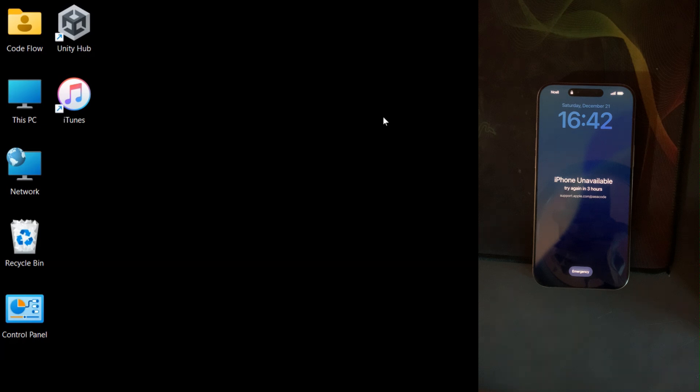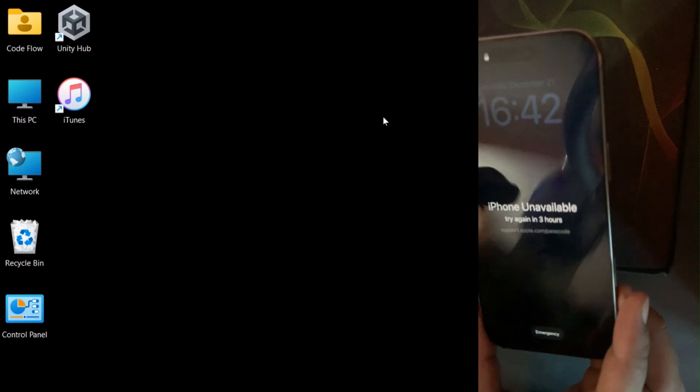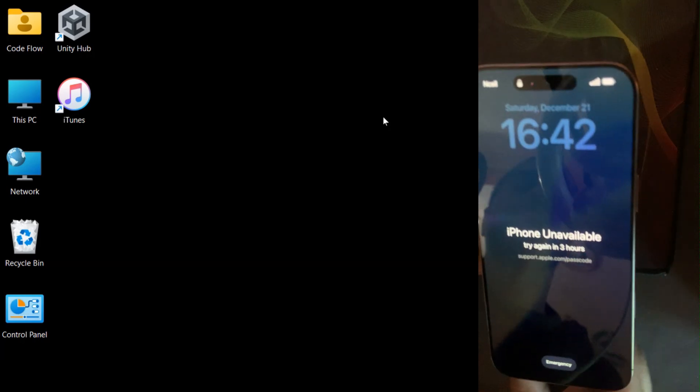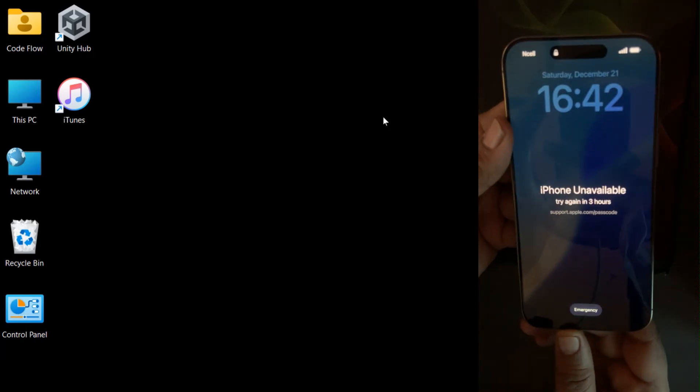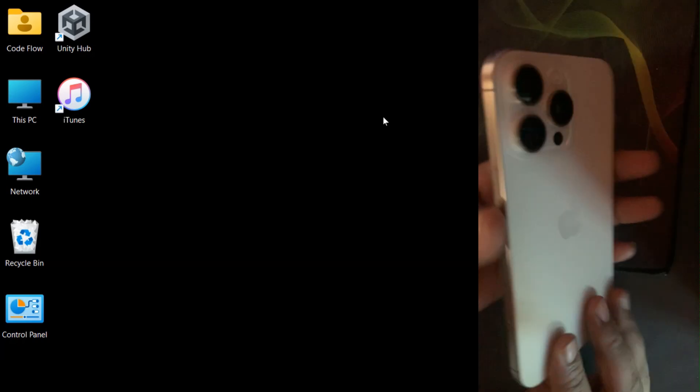Let's start by checking out the device. It's currently locked, and here's a quick look at the back to confirm it's an iPhone 16 Pro Max.